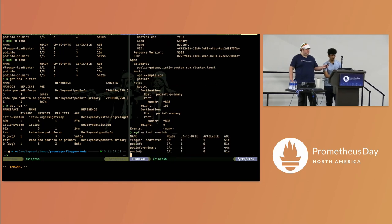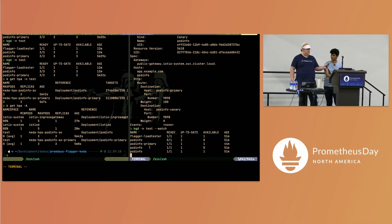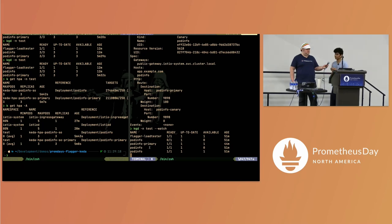Now our pod info deployment has been scaled up from zero replicas to one replica. Flagger is going to start sending some traffic to the canary version.